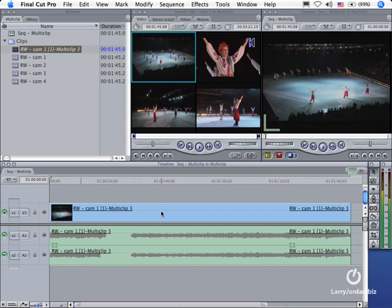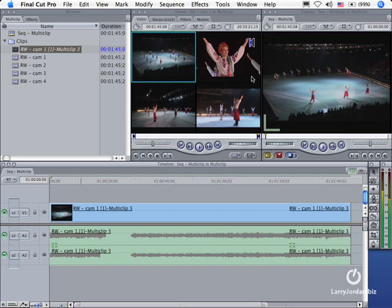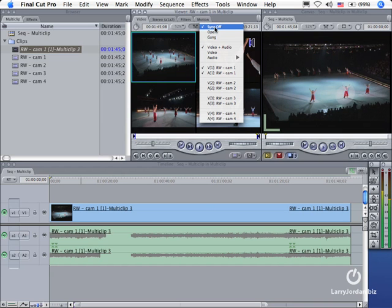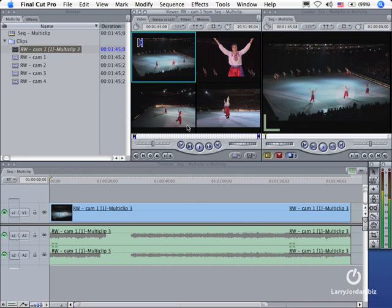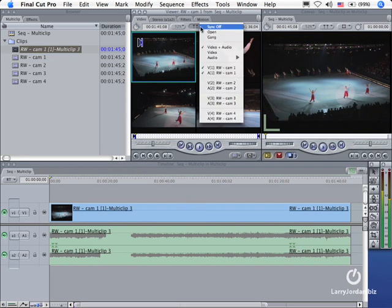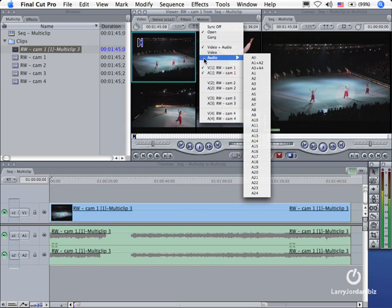Now we need to synchronize the shot that's in the viewer with the shot on the timeline. Because each of these is full screen, I can only see one full screen shot at a time. To synchronize between the viewer and the timeline, we go up to this middle pop-up menu and we switch it from sync off to open. What open means is that I am opening into the viewer the shot that's in the timeline. Once I've got it opened, I need to tell it where the audio is going to come from, so I go back to this menu, go down to the audio menu.